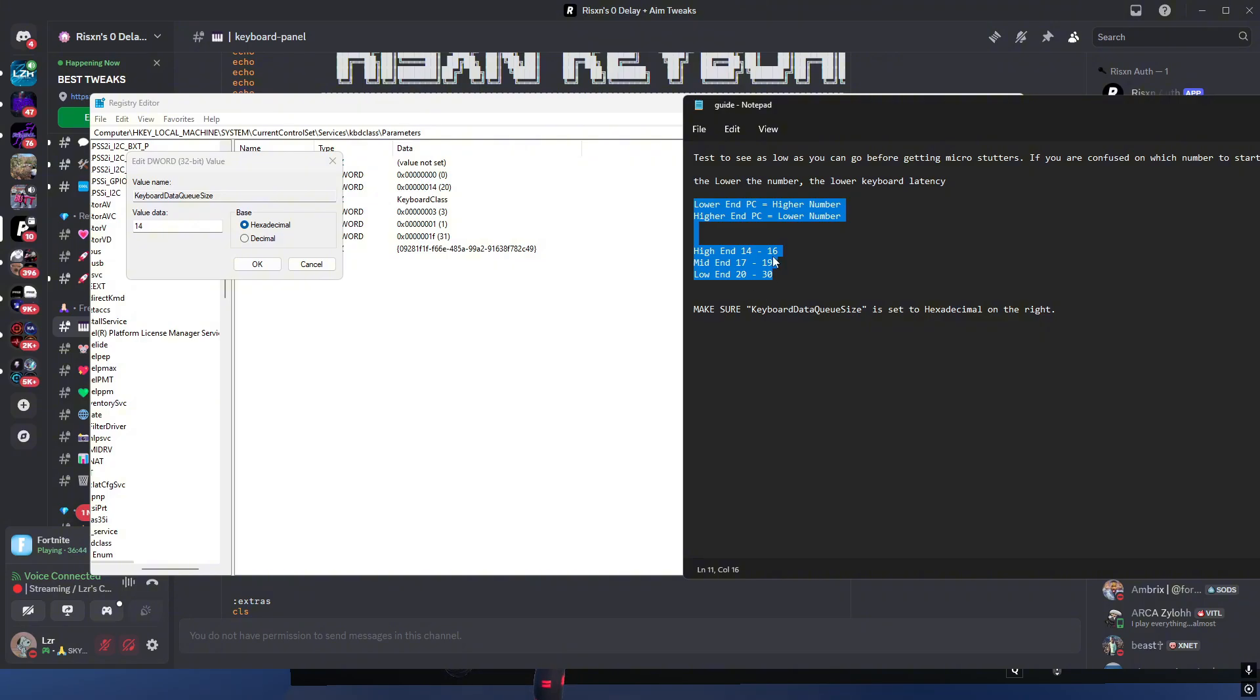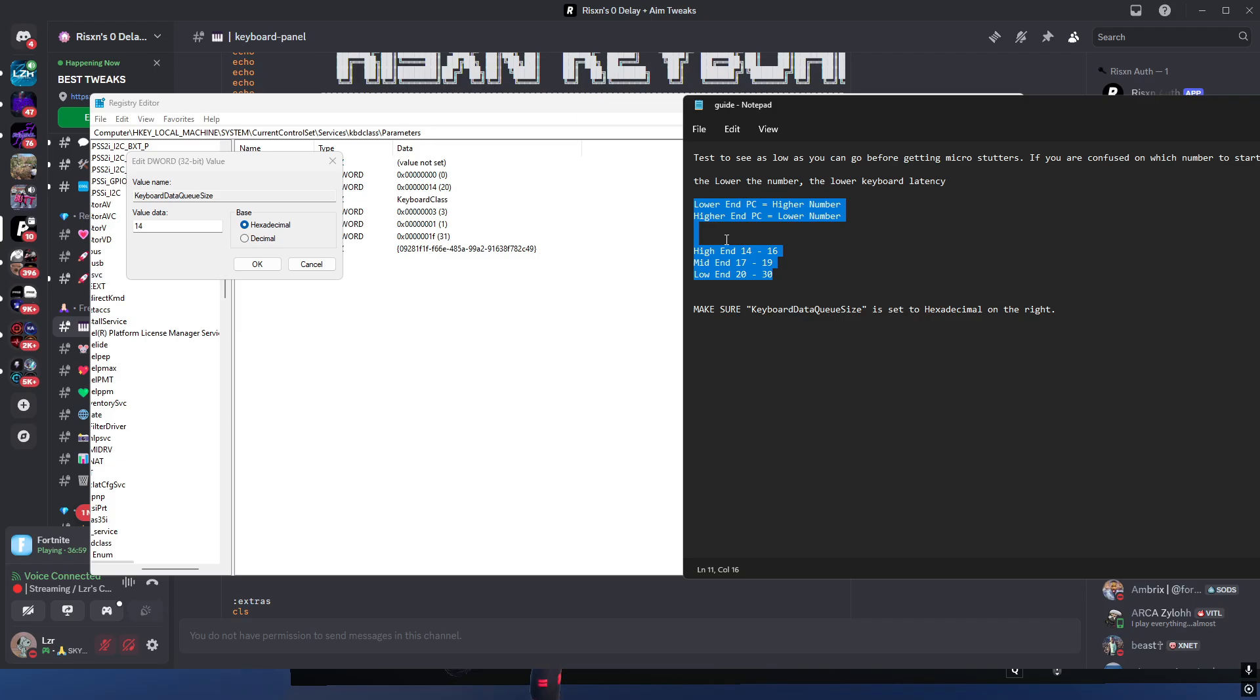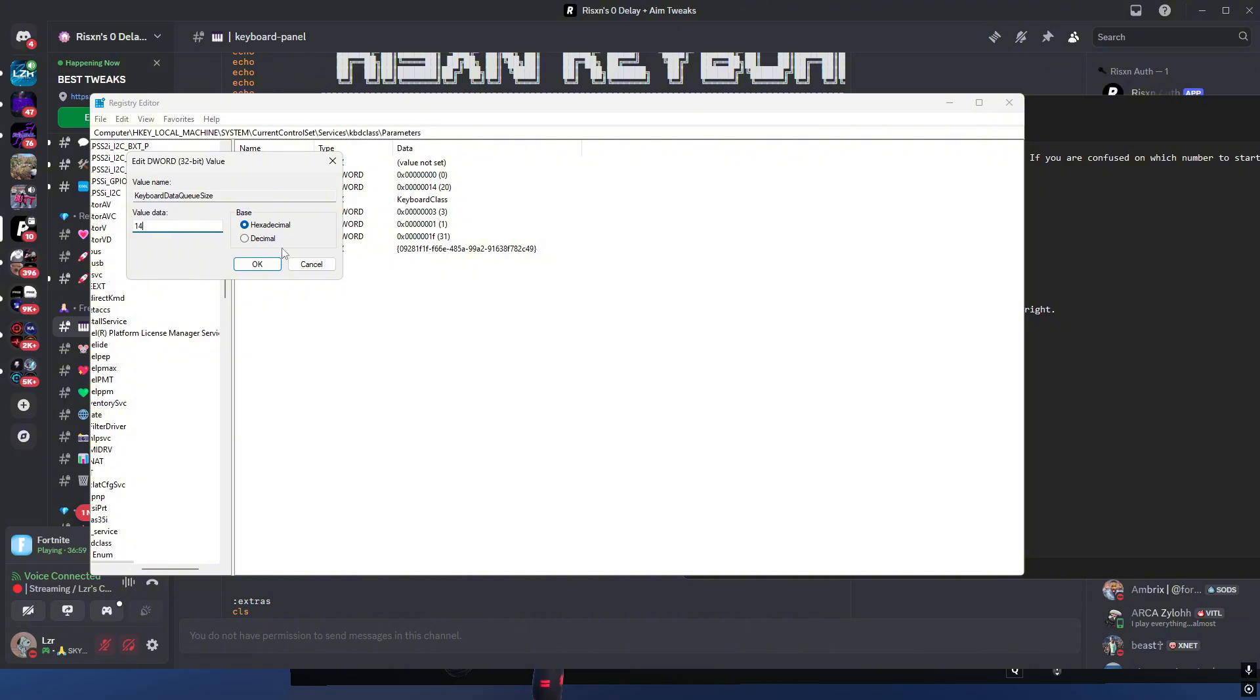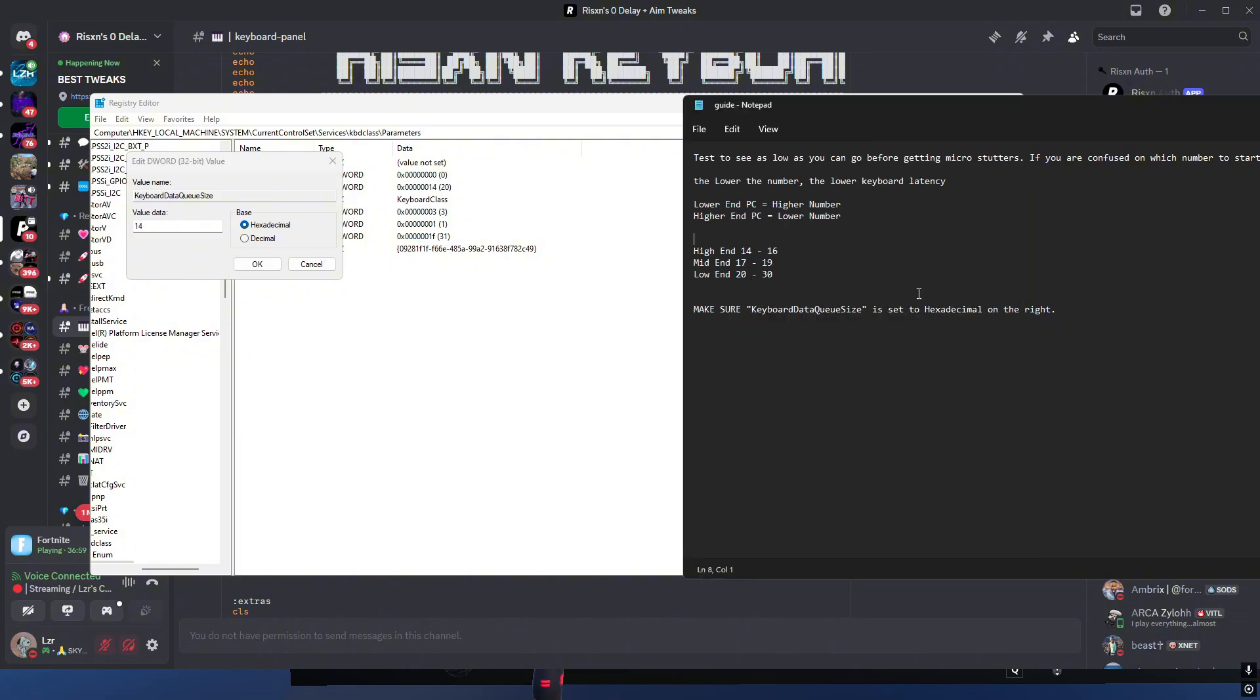If you're on a high end PC, which I would classify my PC as high end but it's getting towards more of a mid end PC, I have a 4070 and an i7 13700 KF with 32 gigabytes of DDR5 RAM. I'm set to 14 which is the lowest number you can go with, but the lower the number the faster your keyboard would be.